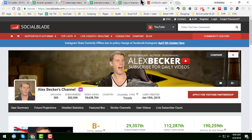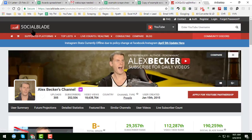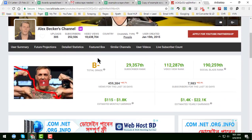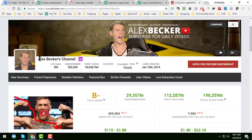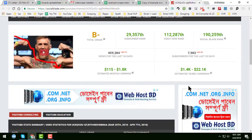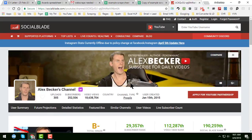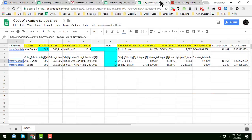In this tutorial I will scrape data from Social Blade. I will get the channel name, uploads, subscribers, video views, and all the information from Social Blade.